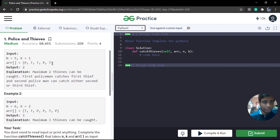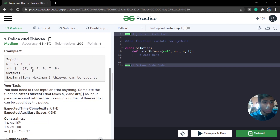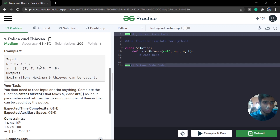In the first example, we have five people — three thieves and two police — and based on the conditions, we can catch a maximum of two thieves. Police one will catch a thief at one unit away, and the other police can catch either of the remaining thieves. For the second example, k is equal to 2 and we need to carefully catch each thief optimally using a greedy solution.